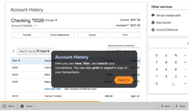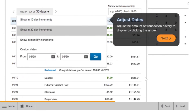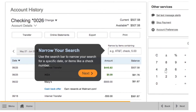Here you can view, filter, and search your transactions. You can also print or export a copy of your transactions. Adjust the amount of transaction history to display by clicking the arrow.